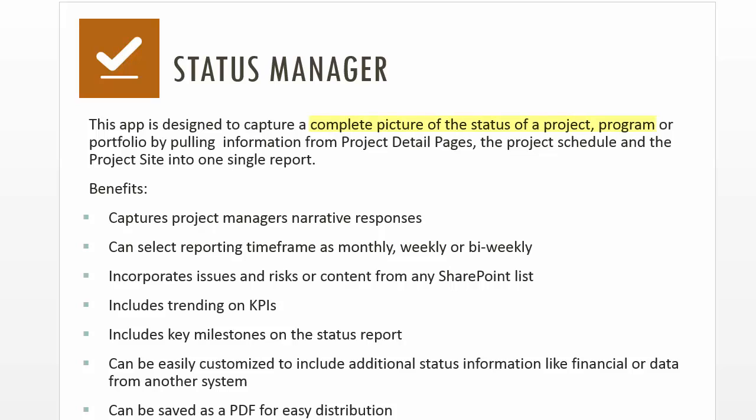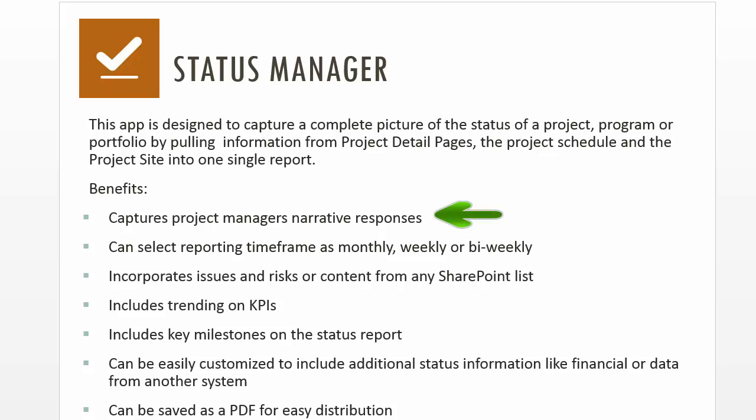The Status Manager app is designed to help capture a complete picture of the project or program status by pulling milestones from the project schedule, issues and risks from the project site, and any commentary status data the project manager has entered about the project.